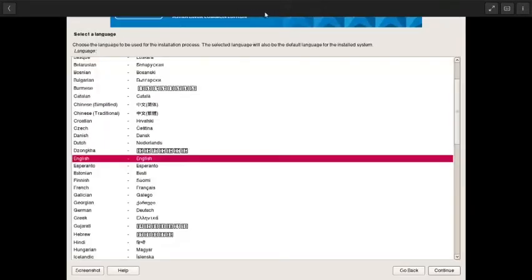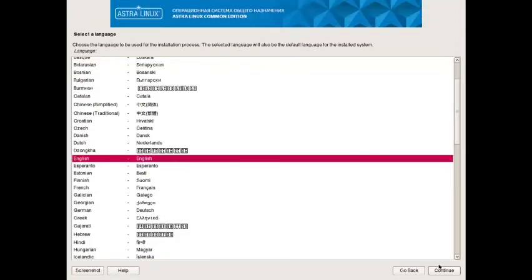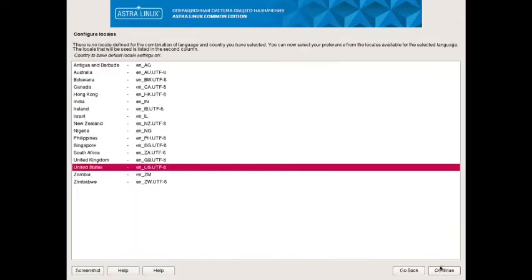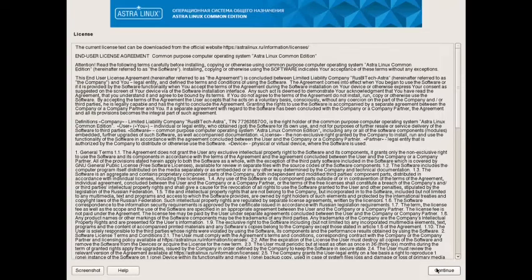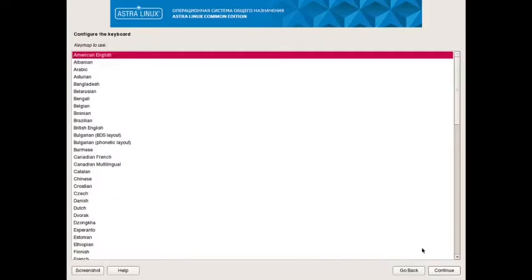So this is a Calamares installer. English is selected by default since we have changed the language of the installer as well as the installation to English. You can change further and choose the India English locale or you can choose any locale of your choice. You have to agree to the agreement. Keymap you can keep American English.